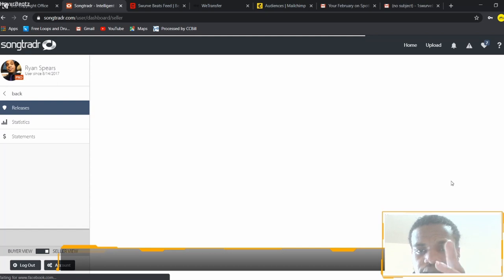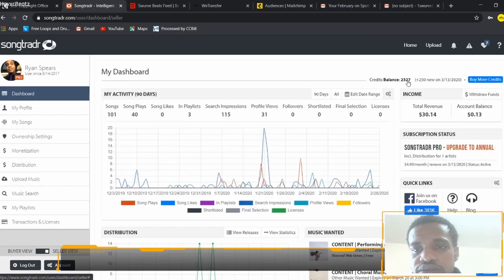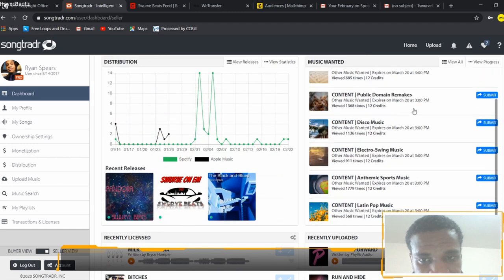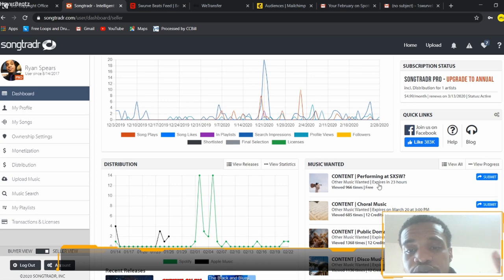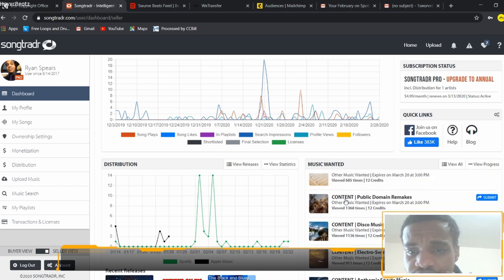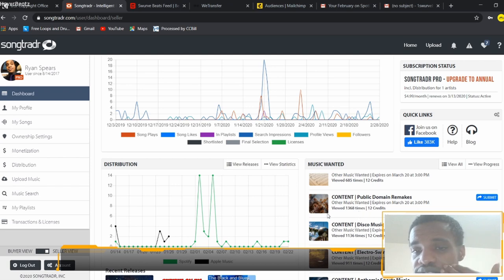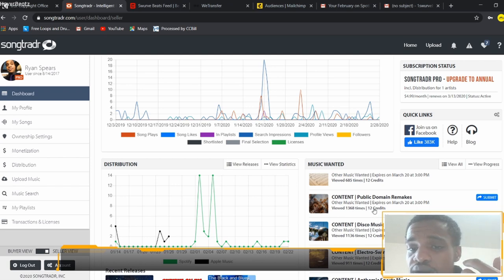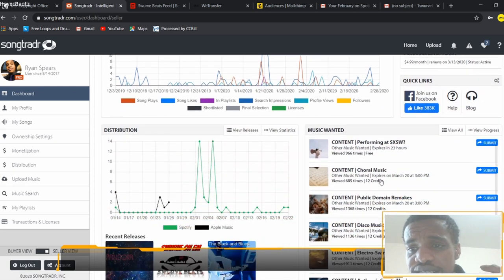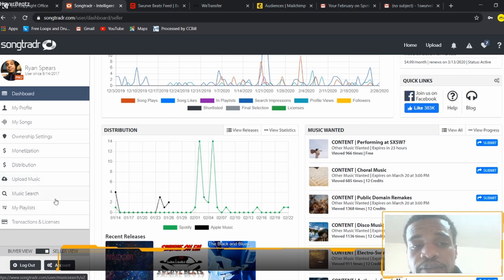Let's go back to the dashboard. When I was talking about credits earlier — for that $4.99 a month, they give you 250 credits, and those credits are used to submit to opportunities. You have many different opportunities. So if you make music that sounds something like a certain category — for example, public domain remakes — they're looking for remixes and different types of sounds. This particular opportunity has been viewed 1,368 times, and it only costs 12 credits to submit.